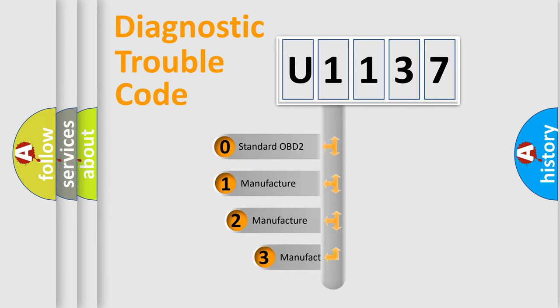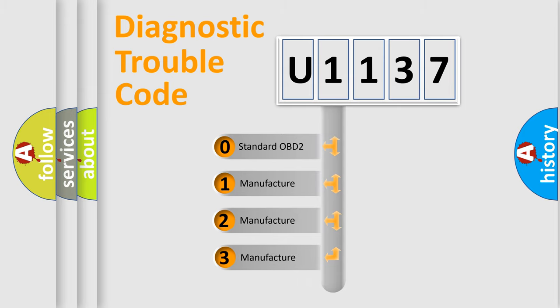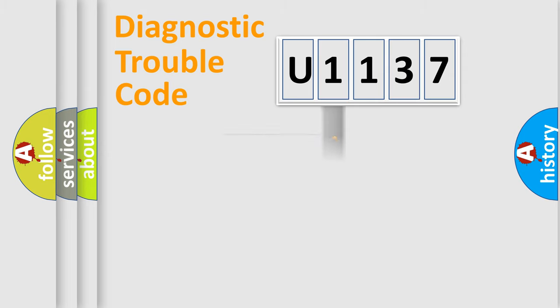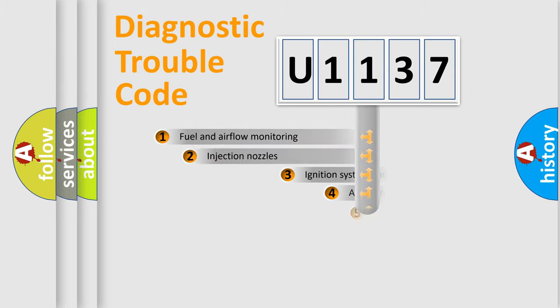If the second character is expressed as zero, it is a standardized error. In the case of numbers 1, 2, or 3, it is a more specific expression of the car-specific error.